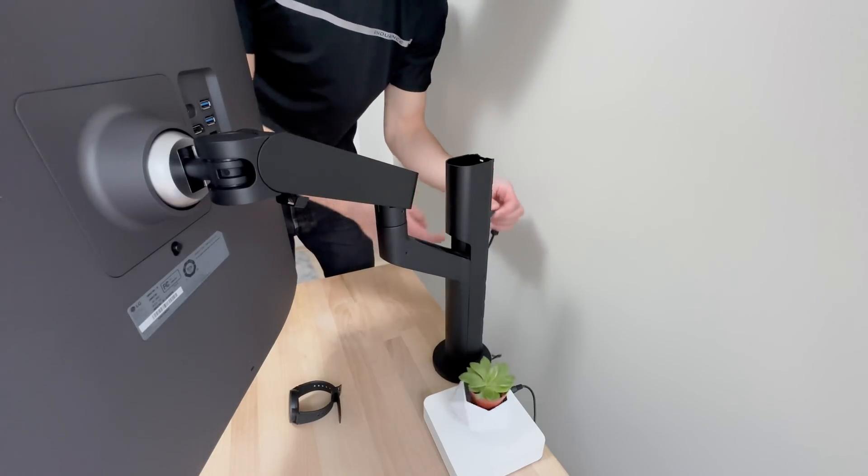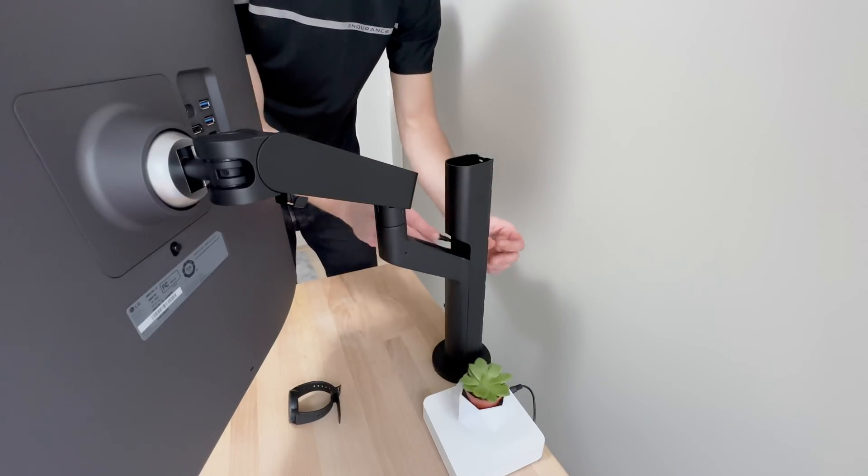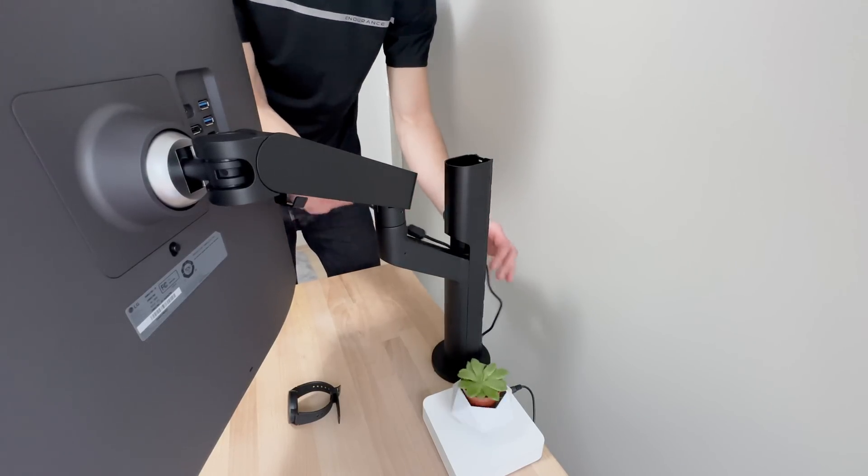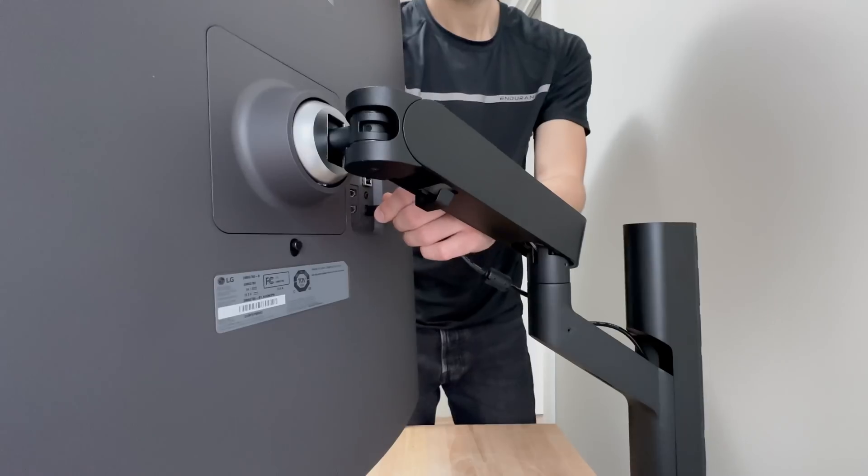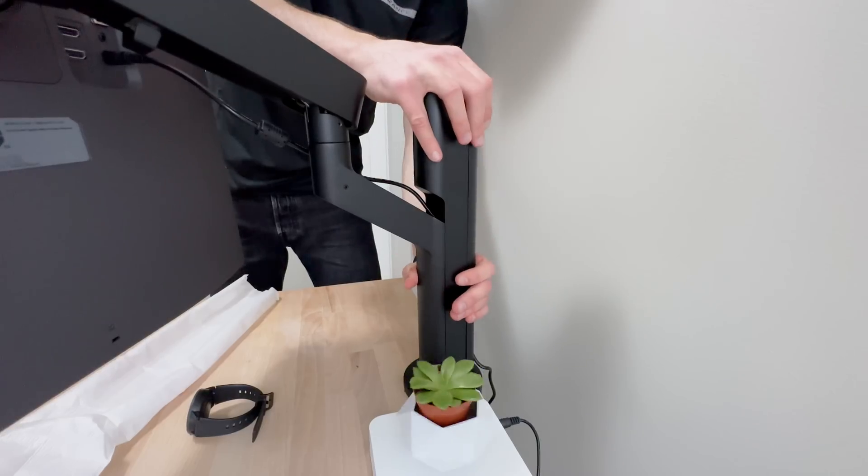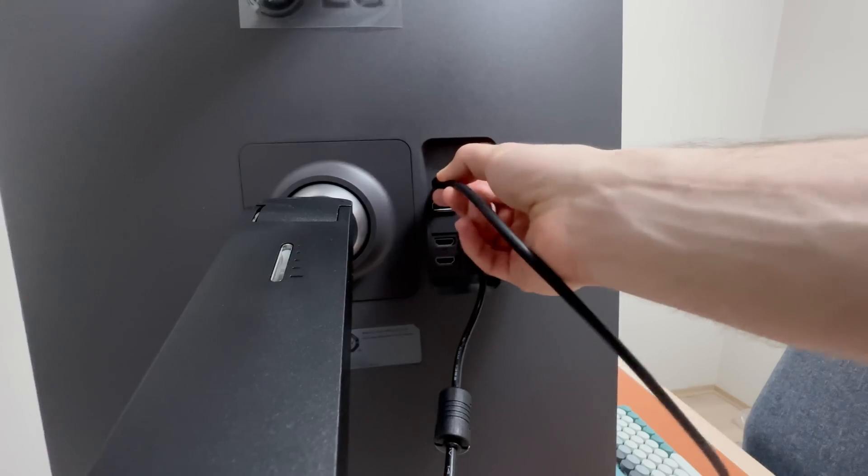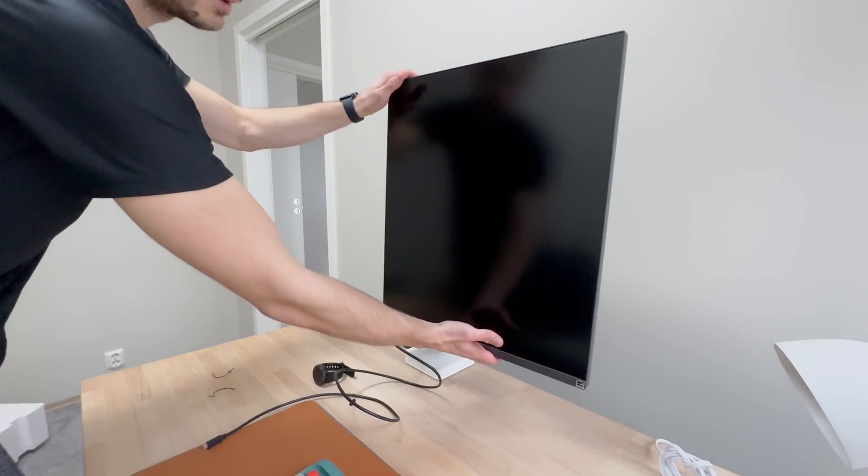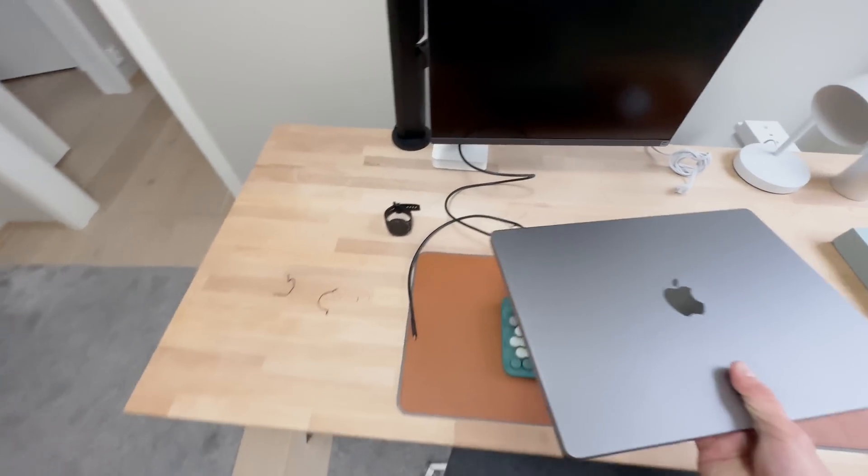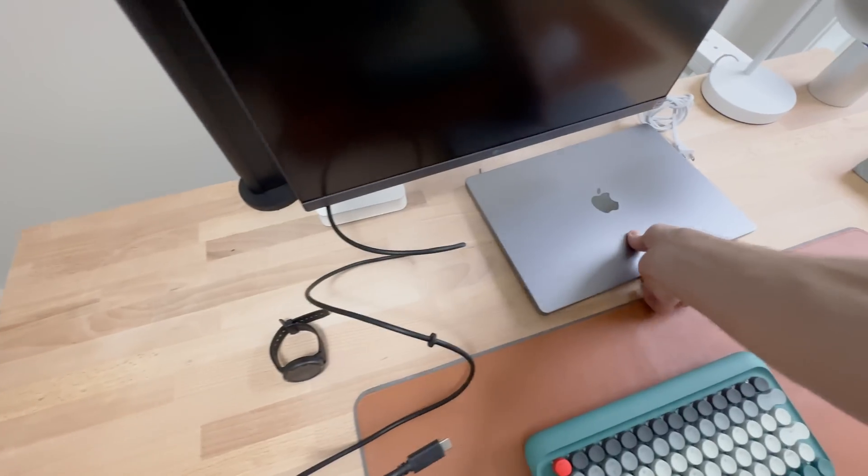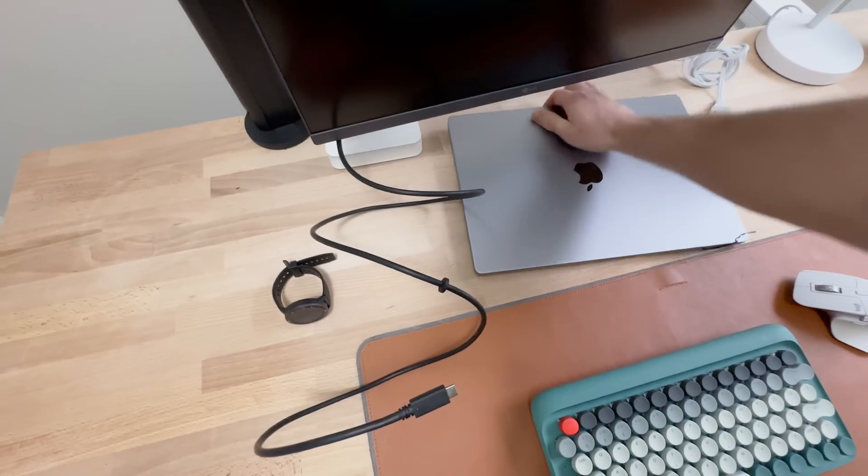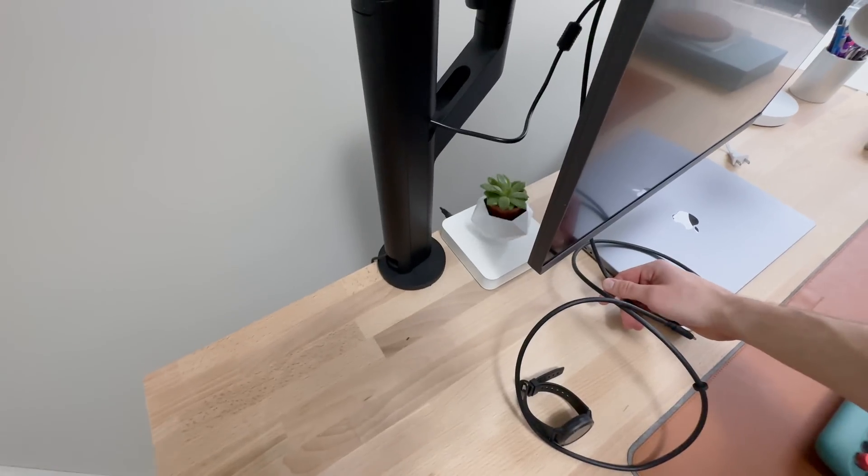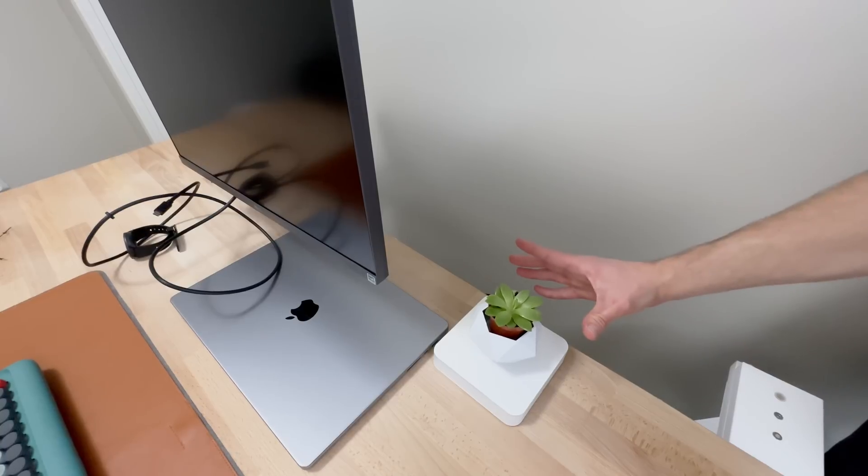So I assume the cable goes something like this. Now let's try to connect. Oh, wrong way around. I think I need to move this plant. There.